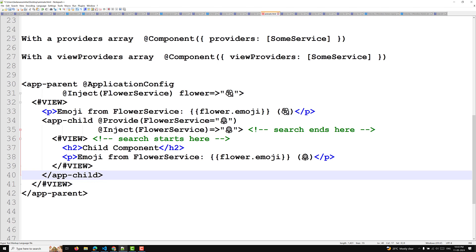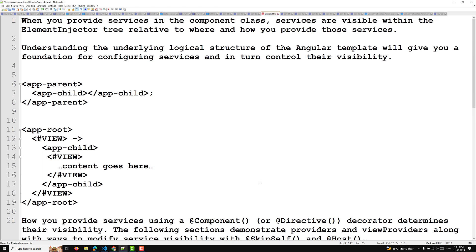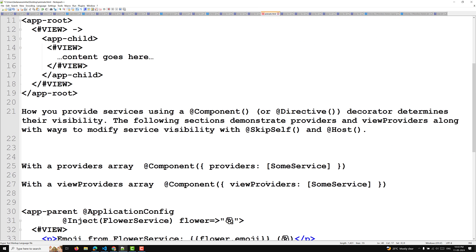This is how the providers array works in the logical structure of the template. In the next video we will see how viewProviders works. If you have any doubts or suggestions, please post in the comments. If you liked this video, please support me by subscribing to my channel. Thank you.